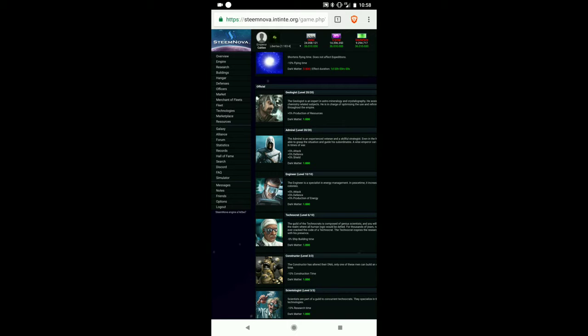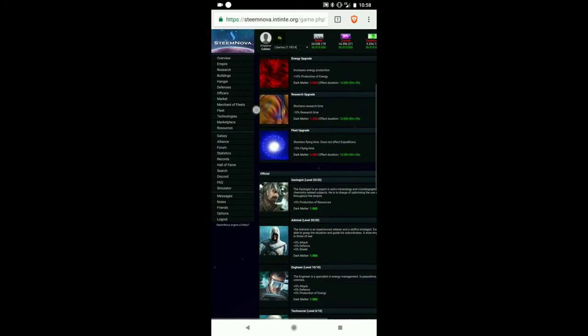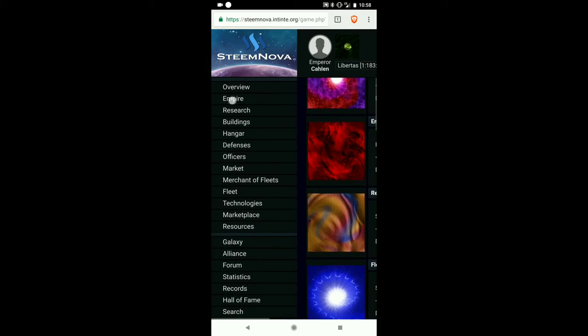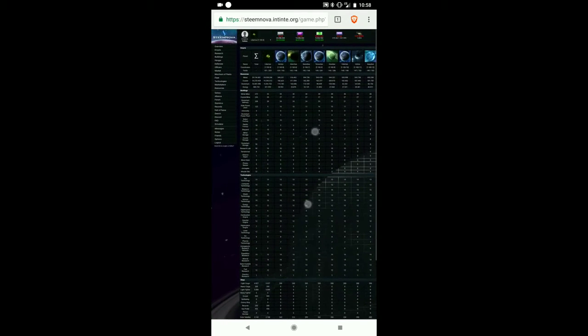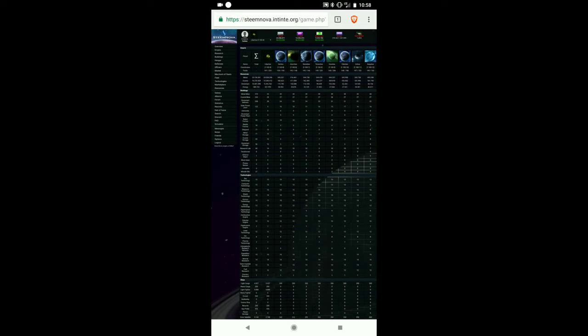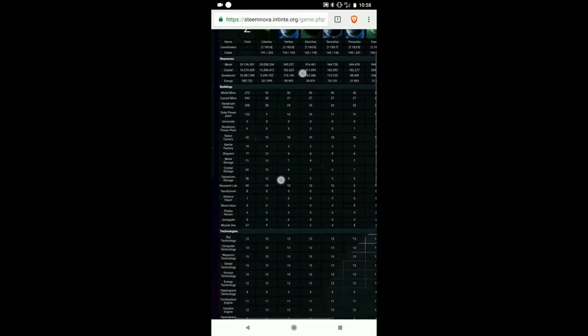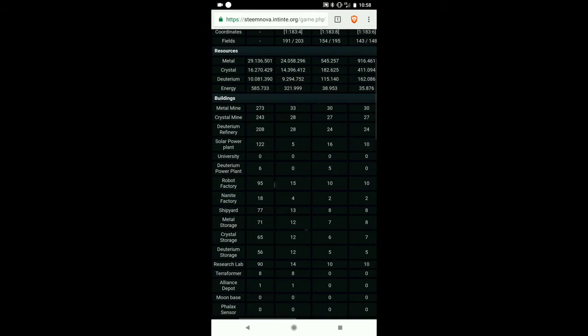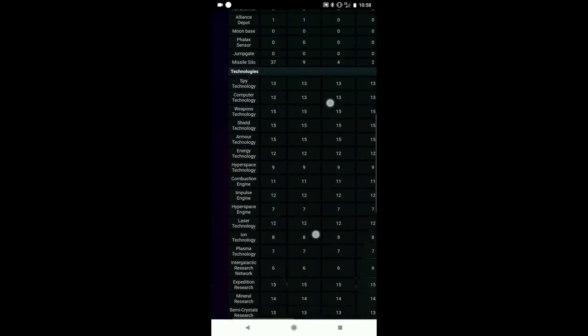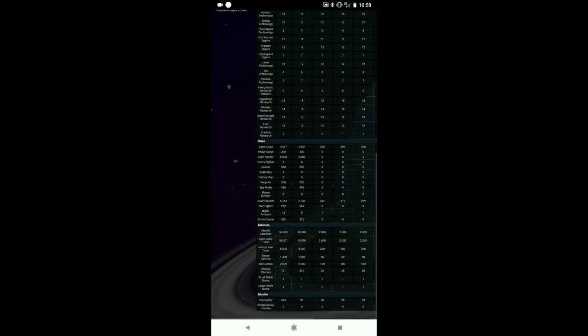I can look at my entire empire at once in a statistical way. You can see at the top it says all the names, their coordinates, how much of all the resources and energy they have. I can see what level their mines are, their power plants, all that type of stuff. I can see what ships are where and my defenses.